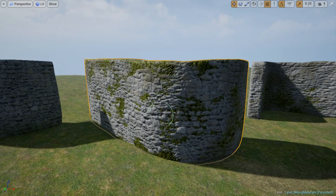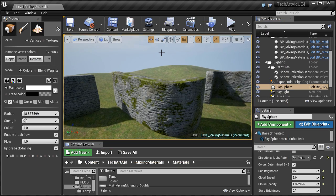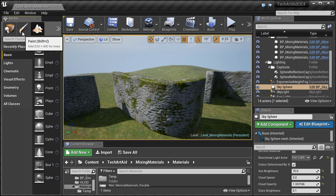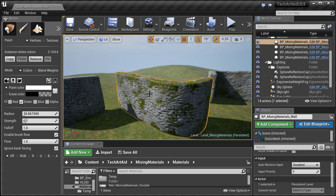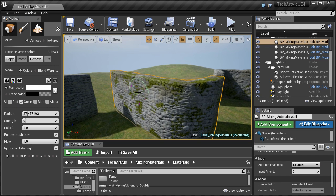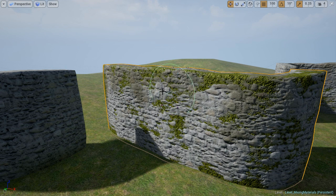The moss first covers the creases and it requires a very big value of the blending mask to appear on the topmost bricks. As I use only the red channel for blending the textures, I can still utilize the green and blue channels. Here, for example, I'm using the green channel to change the color of the bricks — between light bricks and darker bricks.